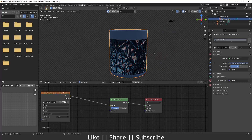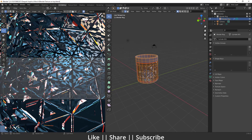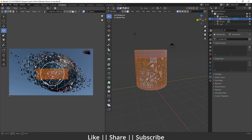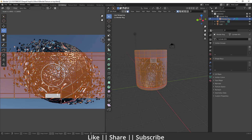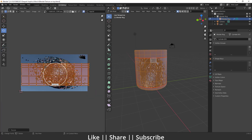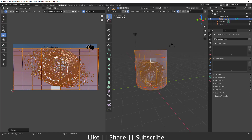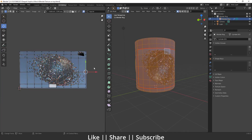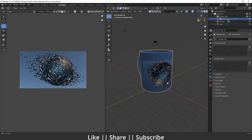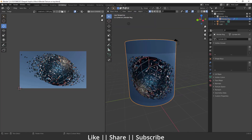Right now it doesn't look exactly how we want. To fix this, go to the UV editing section, select this UV part and scale it on both axes to fit the image correctly. Now you can see the image is placed fine on the cup.